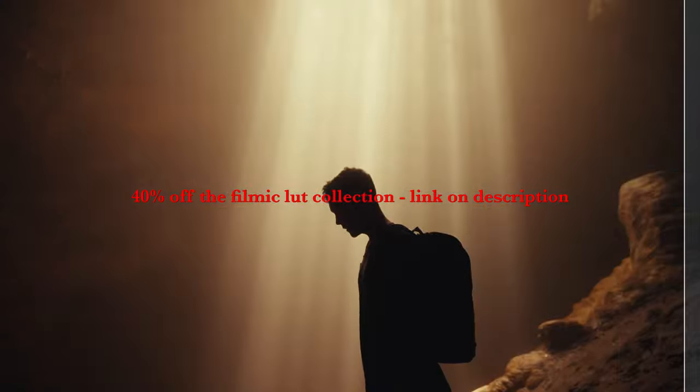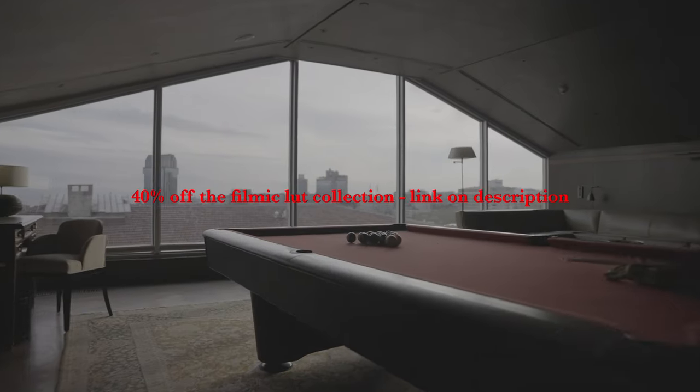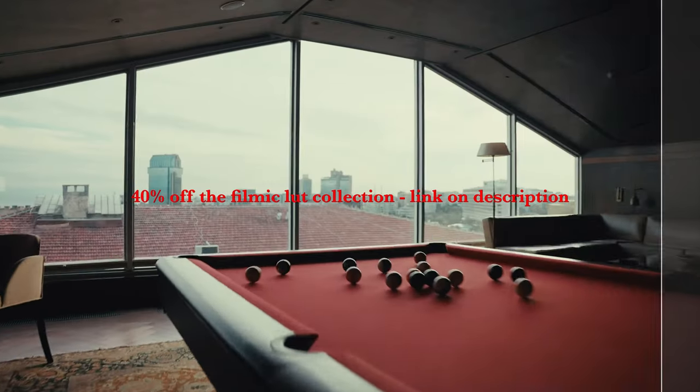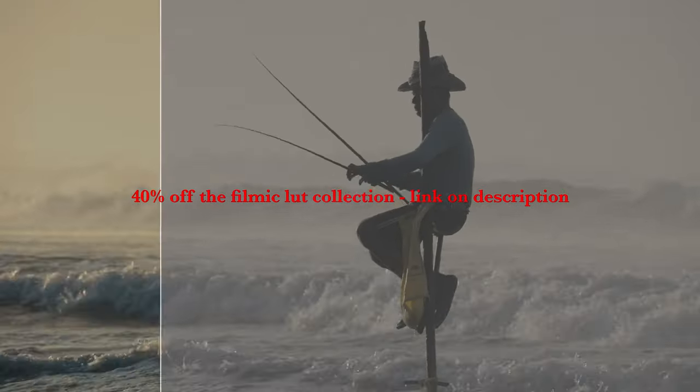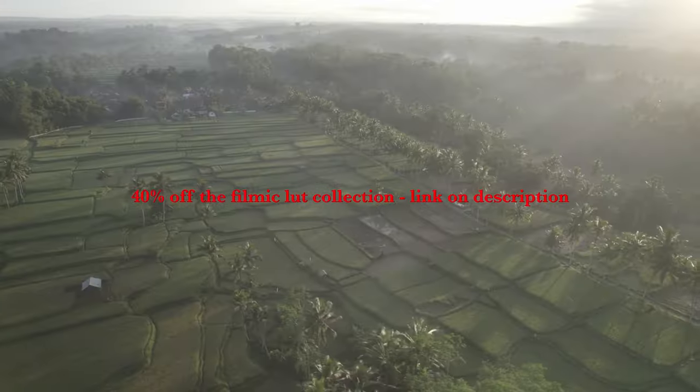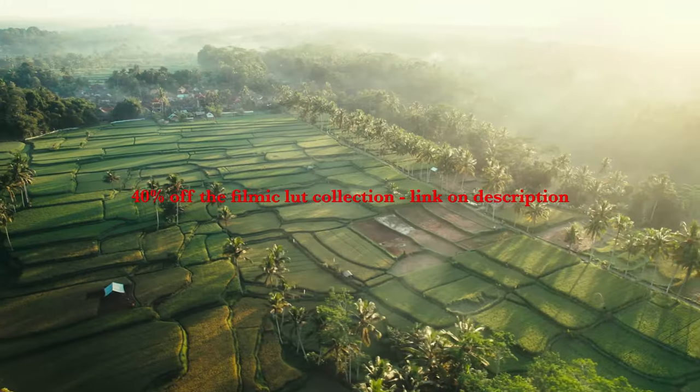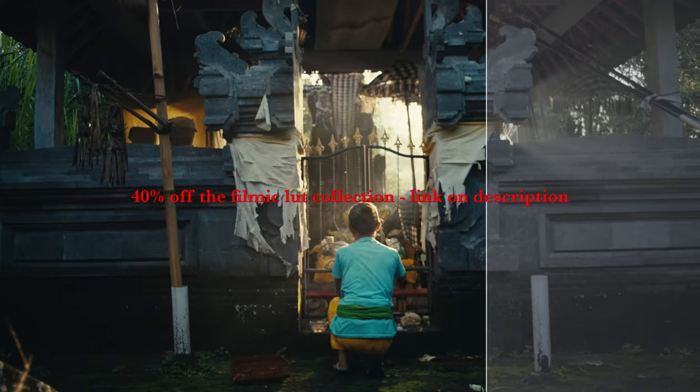And this is how you get this moody blue hour look. To be honest, there are so many ways, as I said before, to get this look. Another one, for example, is getting my filmic LUTs that I just released and they're now 40% off. Check out the link on top of the description. Thank you guys again for the support. Thanks for sticking around until here. I hope you learned something new in this little DaVinci Resolve tutorial. I'll see you guys in the next one.